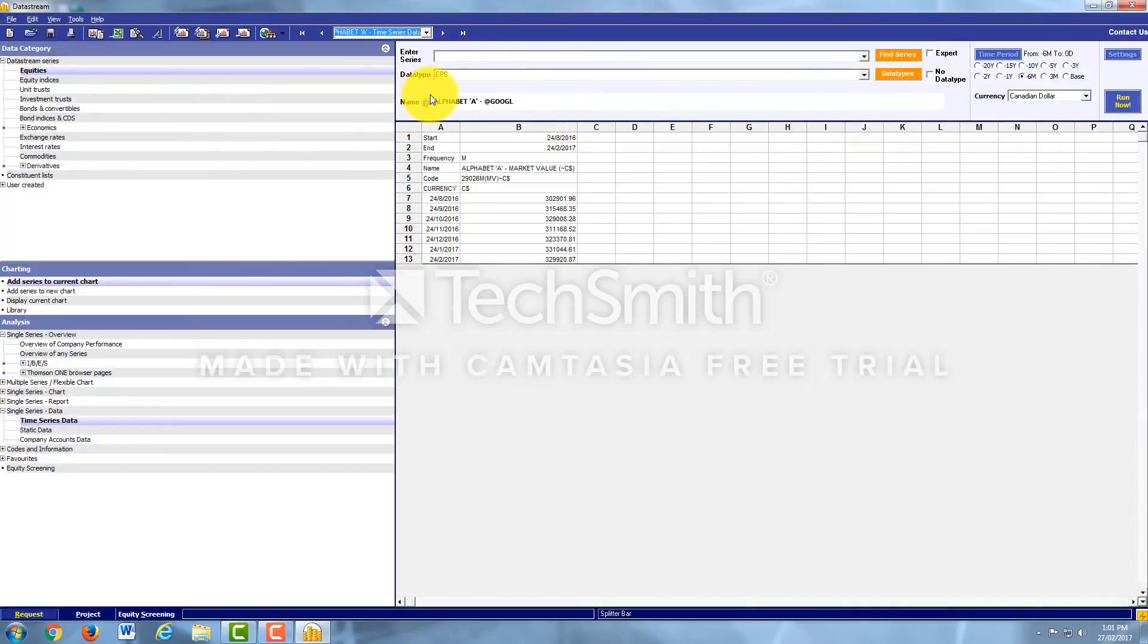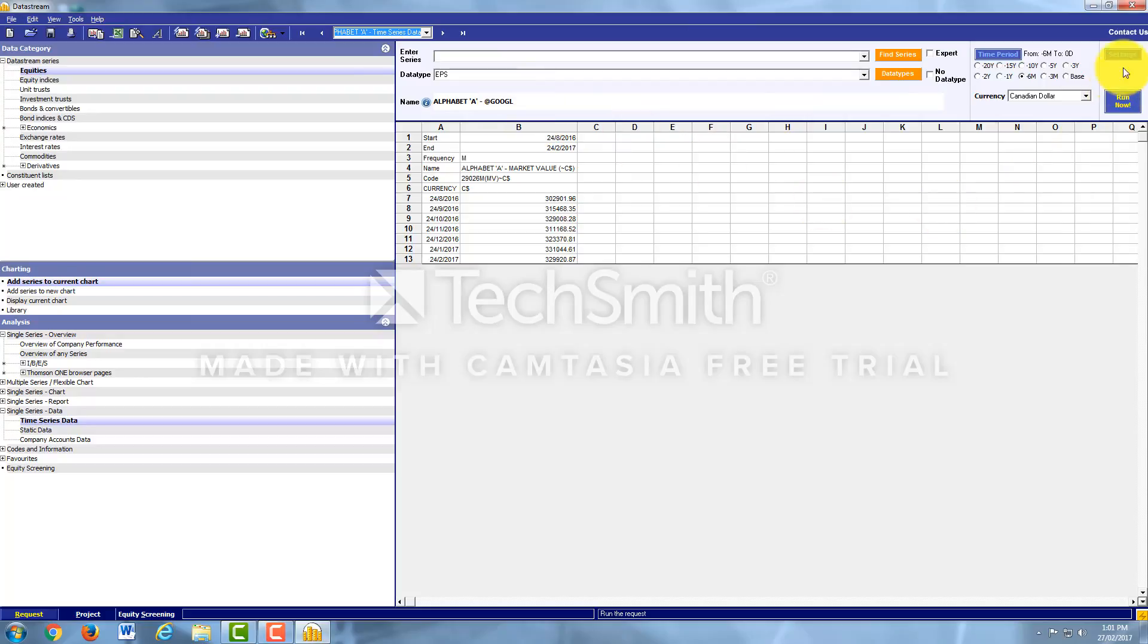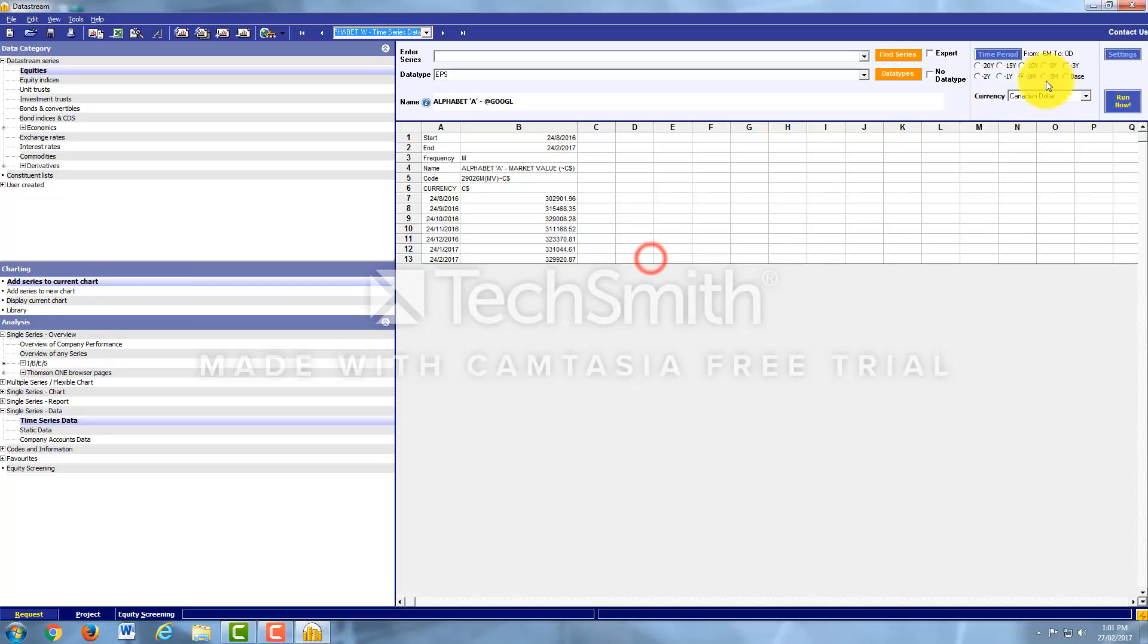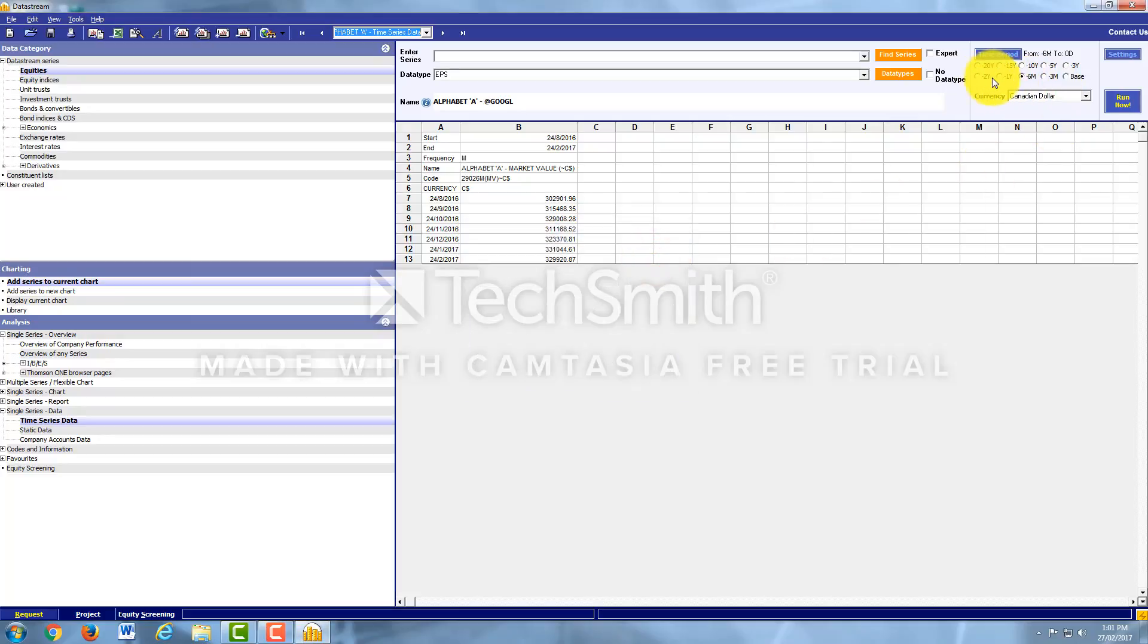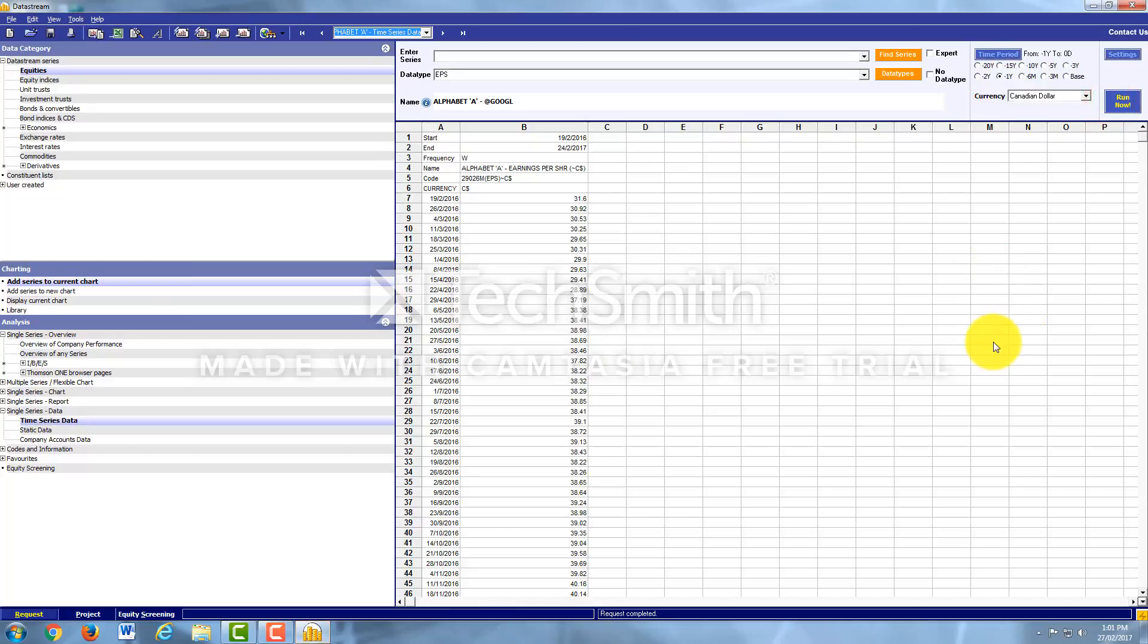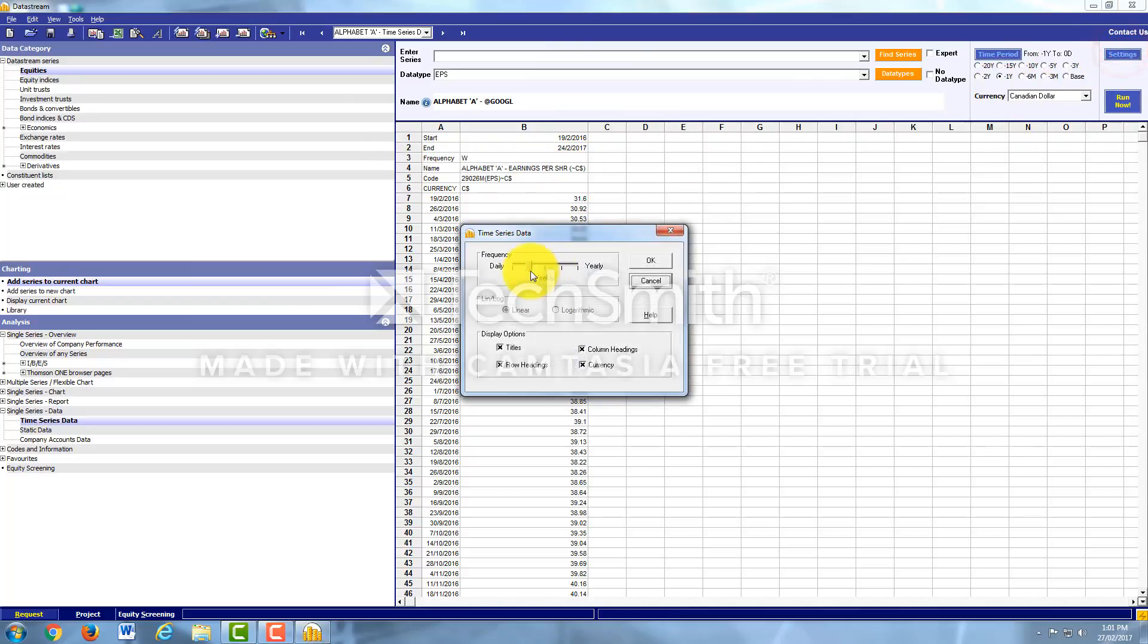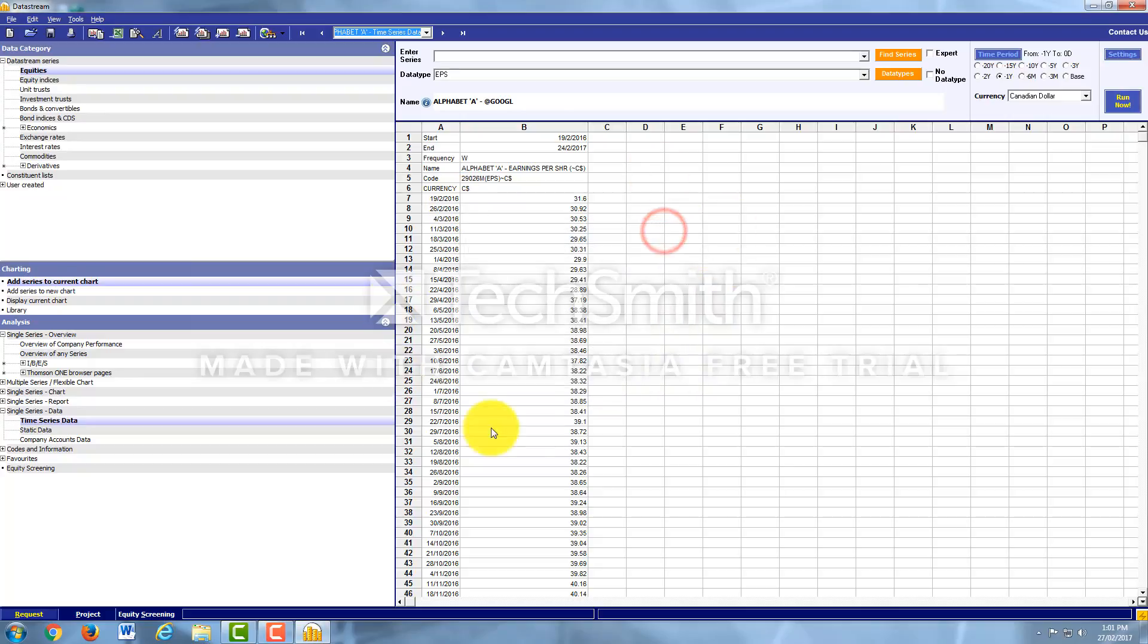Now, as you can see in the Data Type, Earnings Per Share is up there. Let's have it set for weekly, weekly Earnings Per Share for the last year. And then let's hit Run Now. As you can see, Datastream has populated the screen for Alphabet's Earnings Per Share for the last year at a weekly frequency. And it's here presented on the screen.